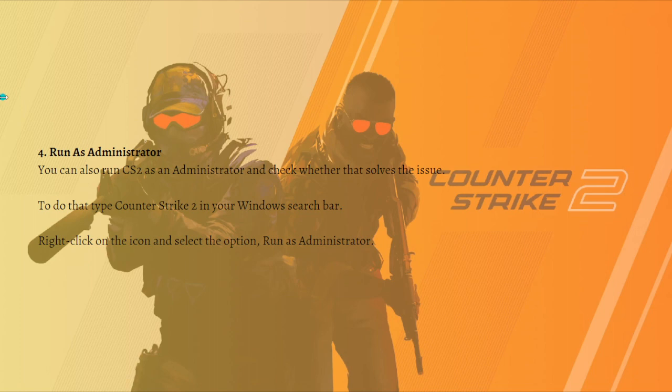Next, you can run CS2 as administrator. Type Counter-Strike 2 in your Windows search bar, right-click on the icon, and select 'Run as administrator.' After that, check whether you are still experiencing error code 1114 in CS2.